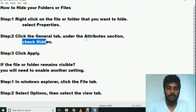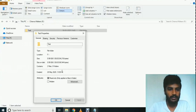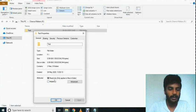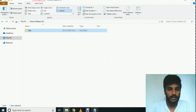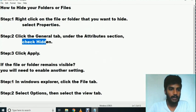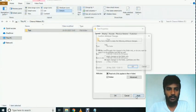In Properties, check Hidden. Under the General tab, in the Attributes section, check the Hidden checkbox.